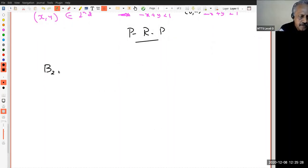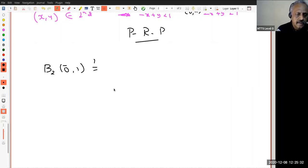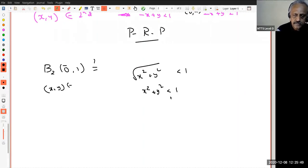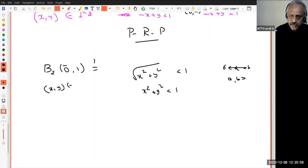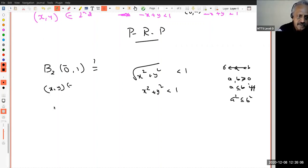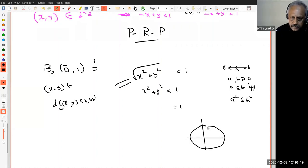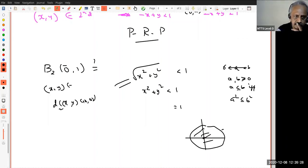The next case is B2 of the zero vector with radius 1. The condition is that the D2-distance from (X, Y) to (0, 0) — that is √(X² + Y²) — should be less than 1, which holds if and only if X² + Y² < 1. The set X² + Y² = 1 is a circle of radius 1 centered at the origin. So B2(0, 1) is the open disk — the interior of that circle.